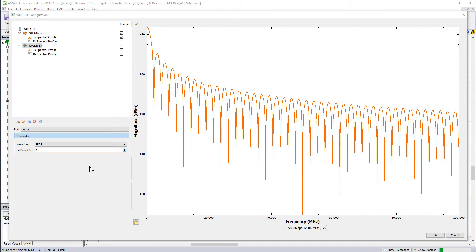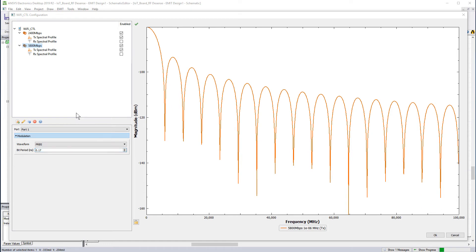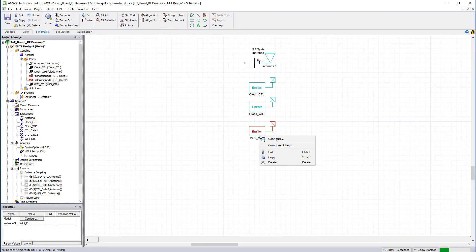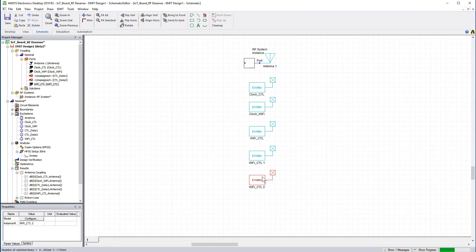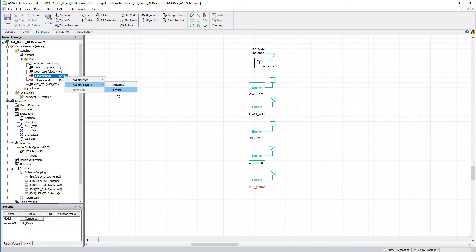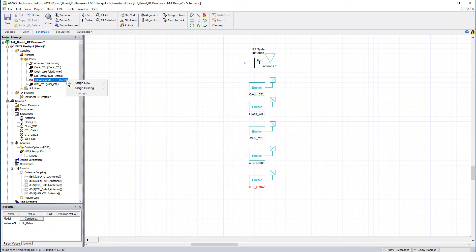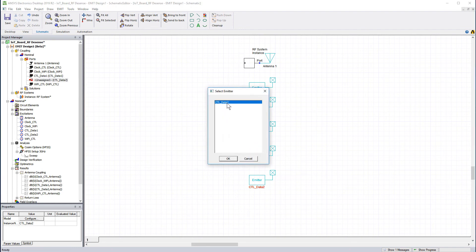Change the bit period to 0.17 nanoseconds. For the external data lines, copy this emitter and paste two instances. Rename the emitters accordingly. We'll run the same data rates. Assign the first data line as an existing emitter and select Data 1. Similarly, assign Data 2 as an existing emitter.